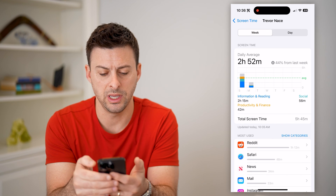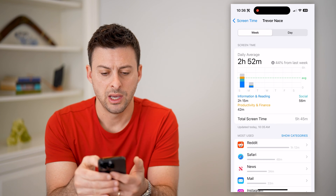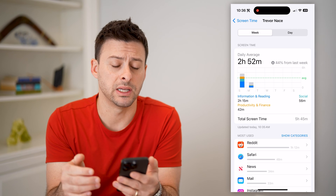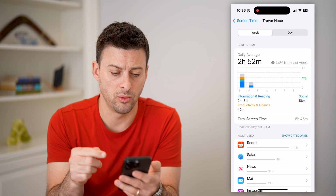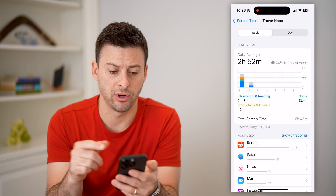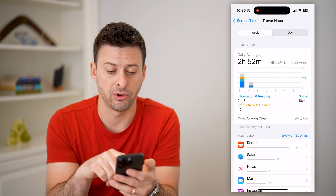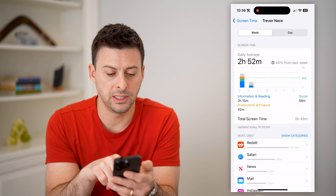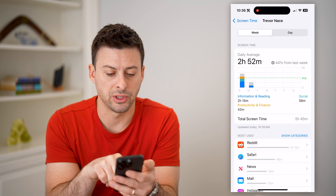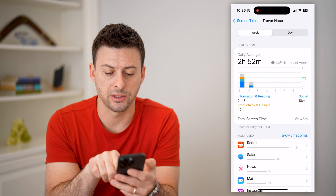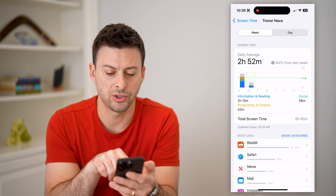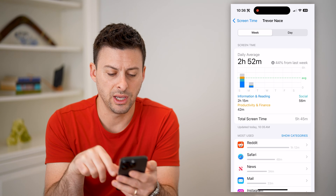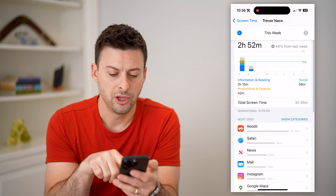I can switch to week here, and you'll see two hours and 52 minutes is my daily average for the past week. You can see information broken down by reading, productivity, social, and all of those different categories.